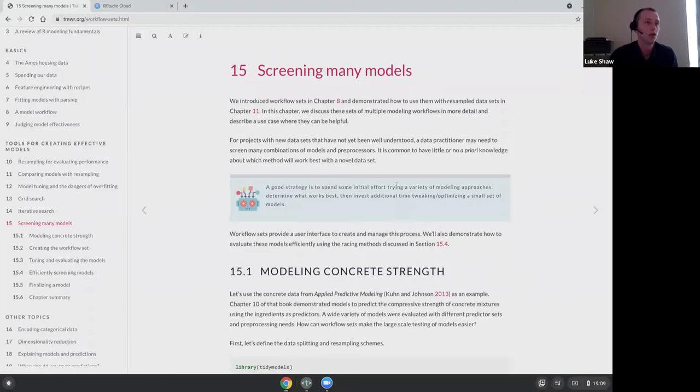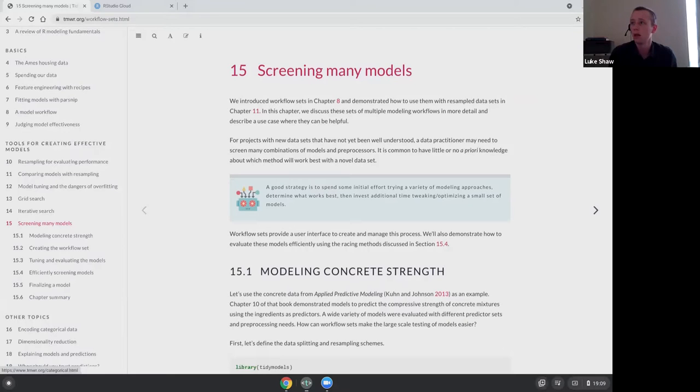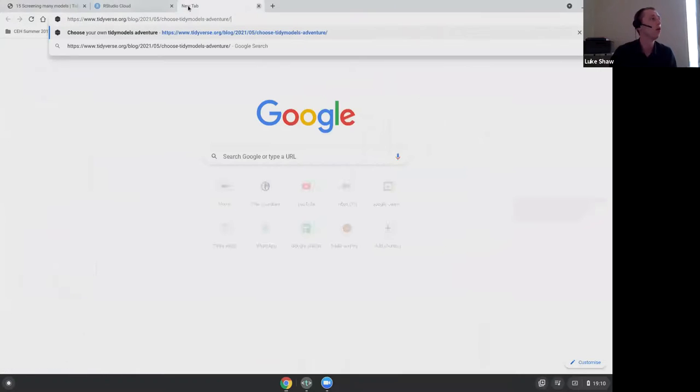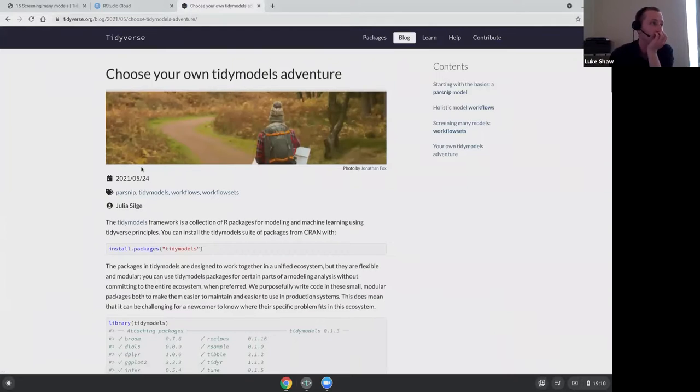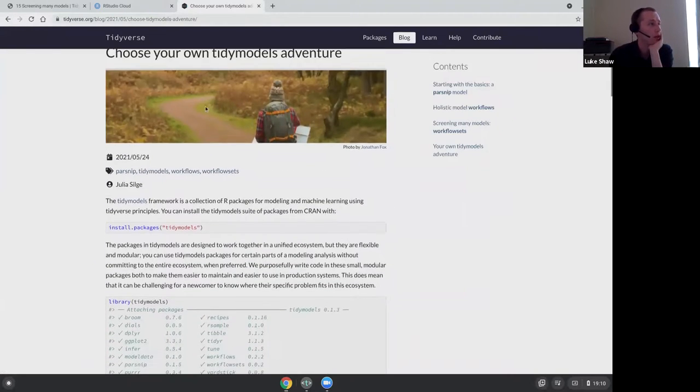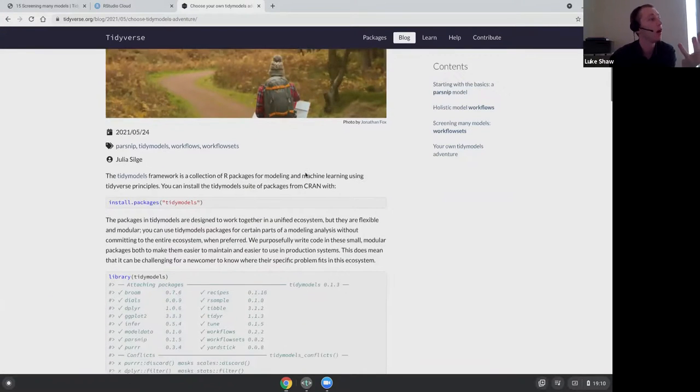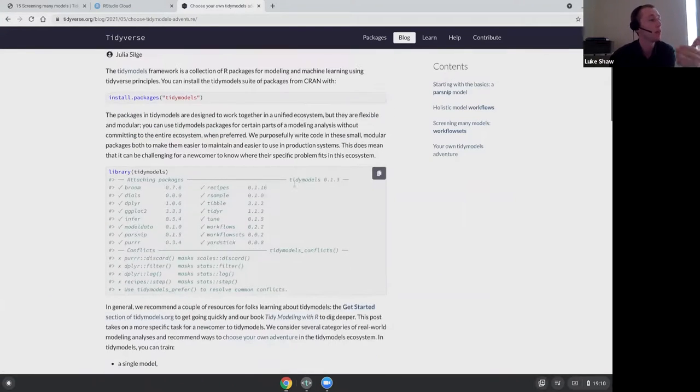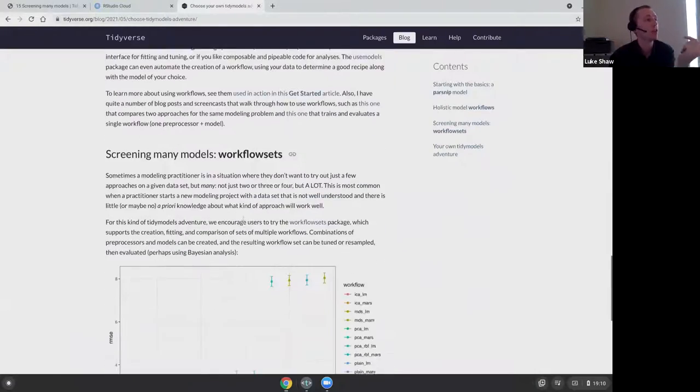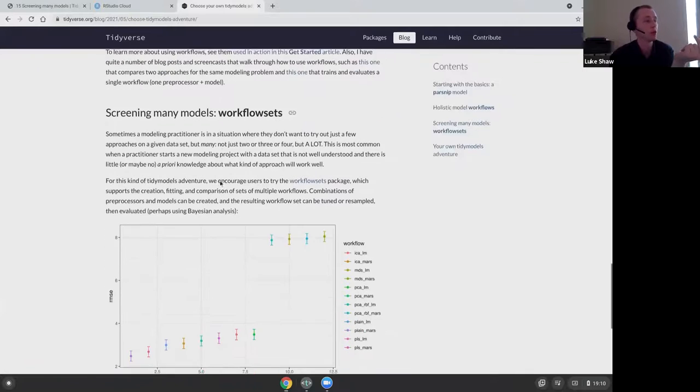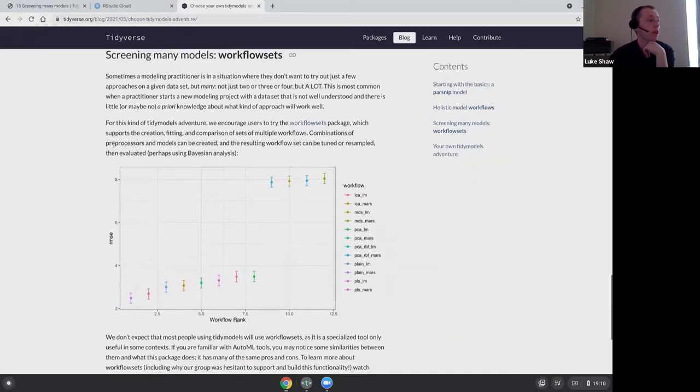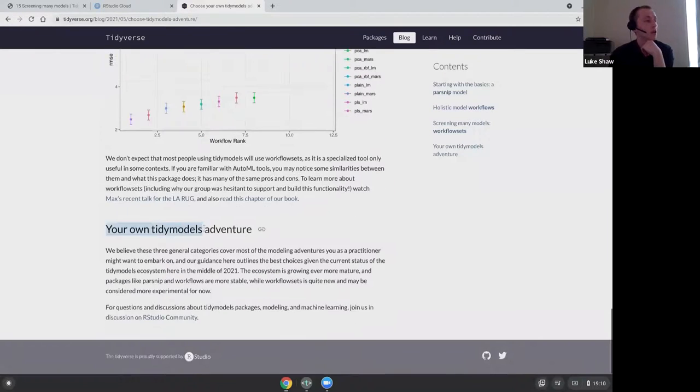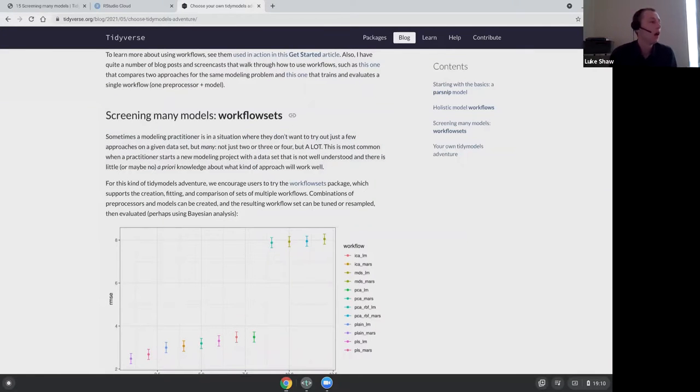Screening many models. I kind of think of this as like exploratory data analysis, but exploratory model analysis, like trying out a load of models all at once before picking your model that you're going to use on your problem. It's just kind of throw everything at it and see if there's anything obvious.